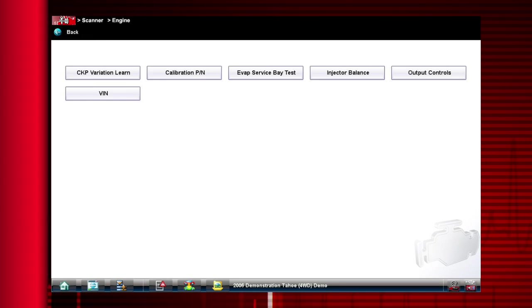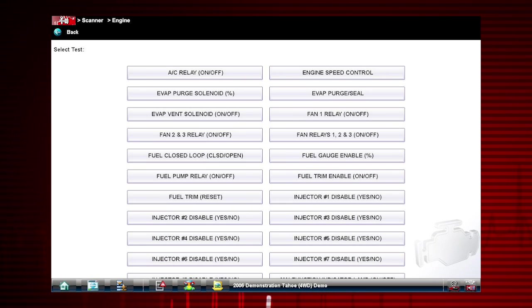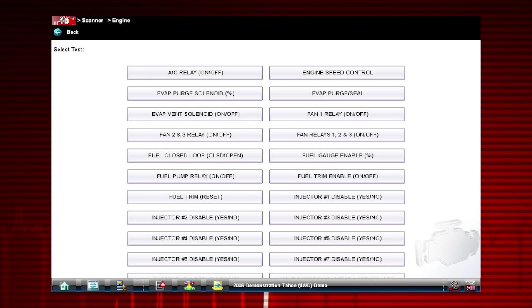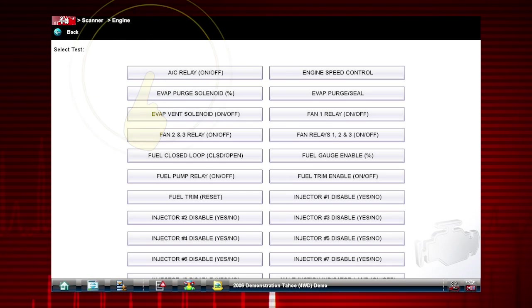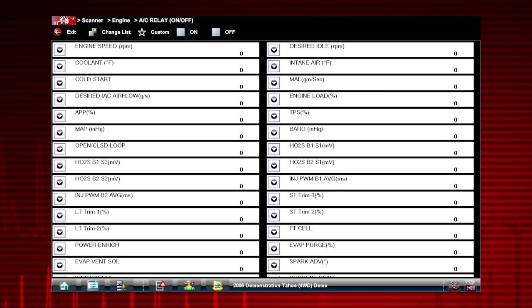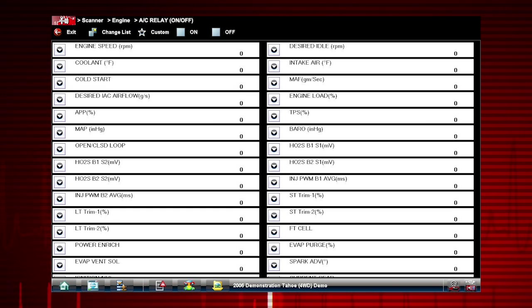A good example of a powerful output control test is the AC Relay test. Select the test. The AC Relay control shows at the top of the screen and the Live Data Parameter view opens.